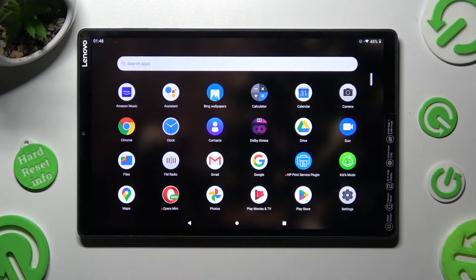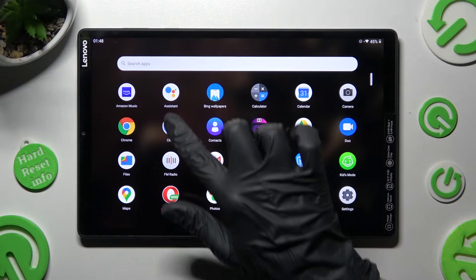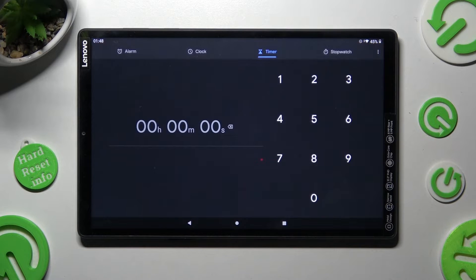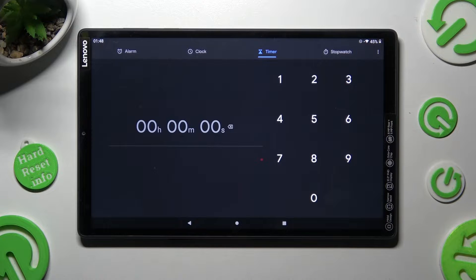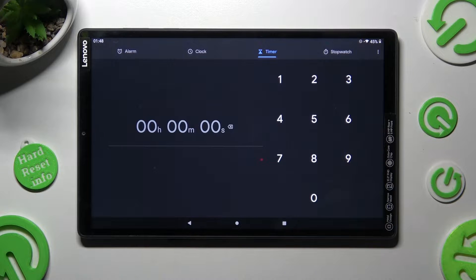First of all you need to open the clock app. Then choose the alarm section at the top left corner of it.